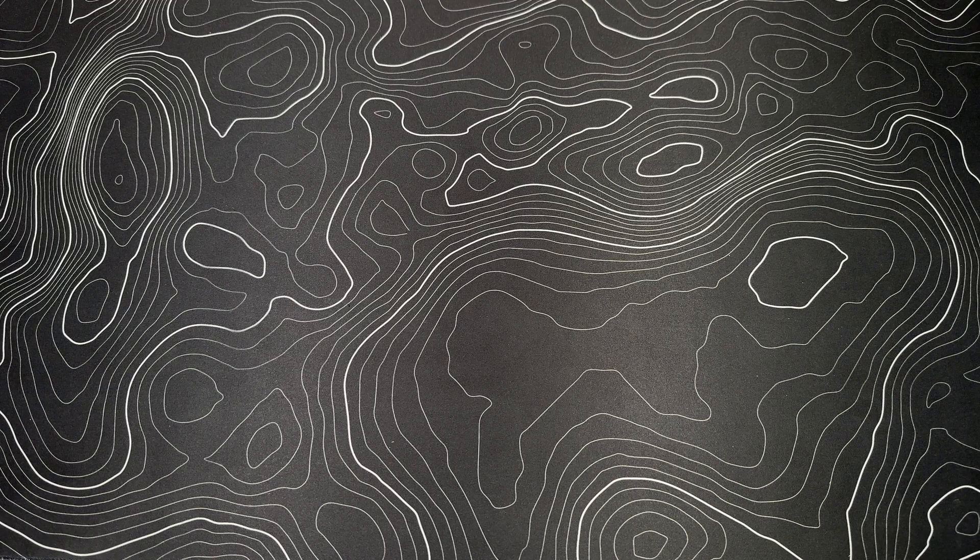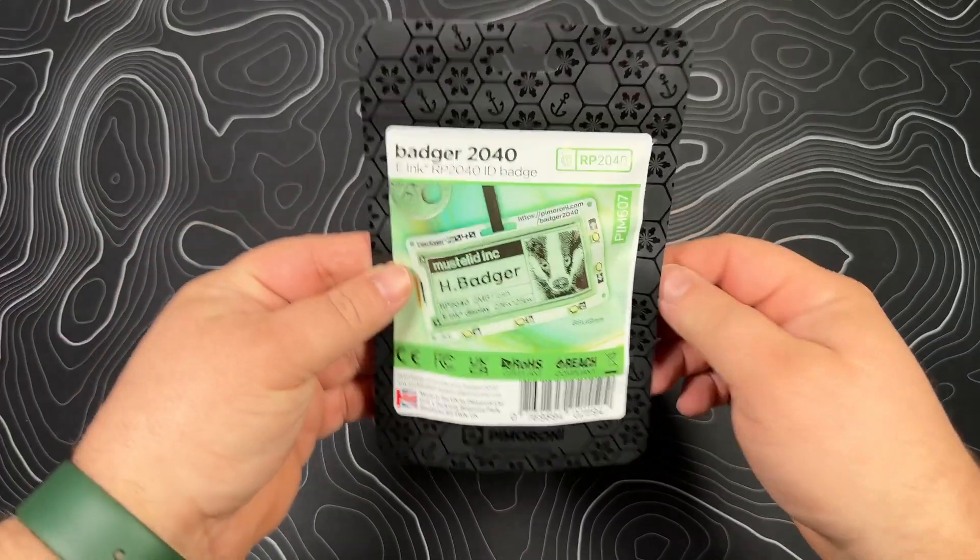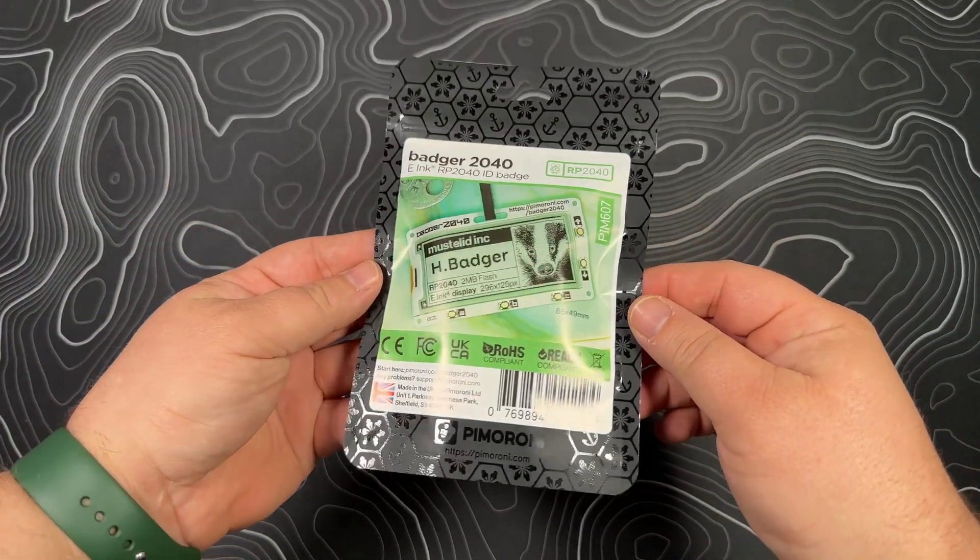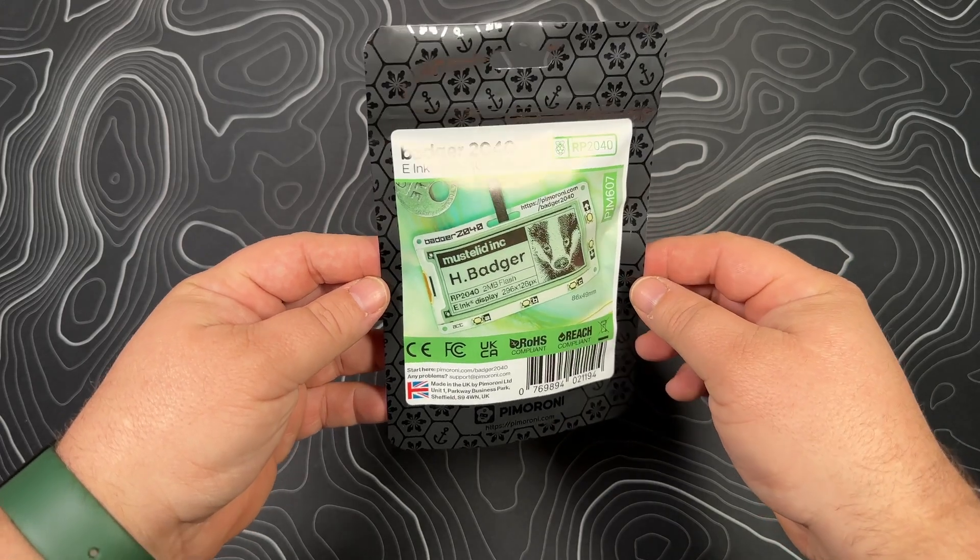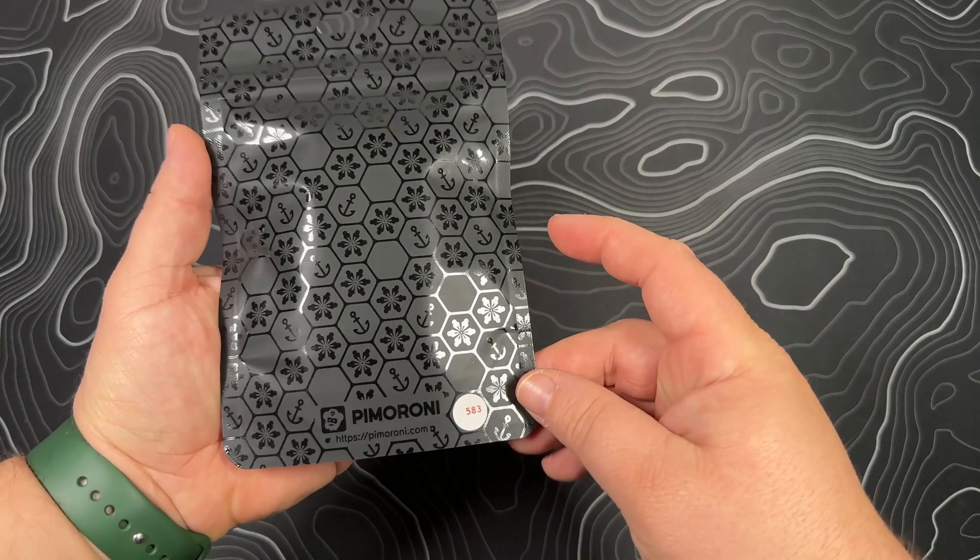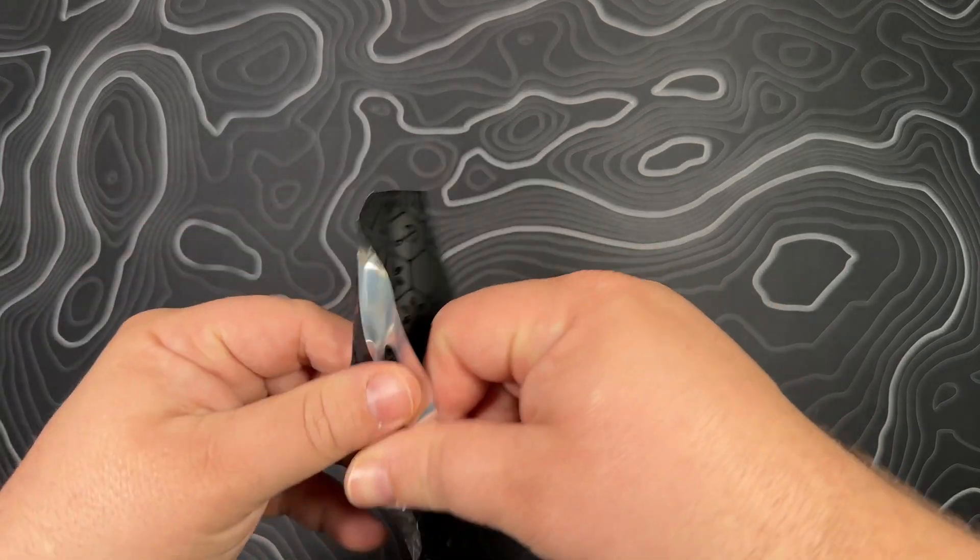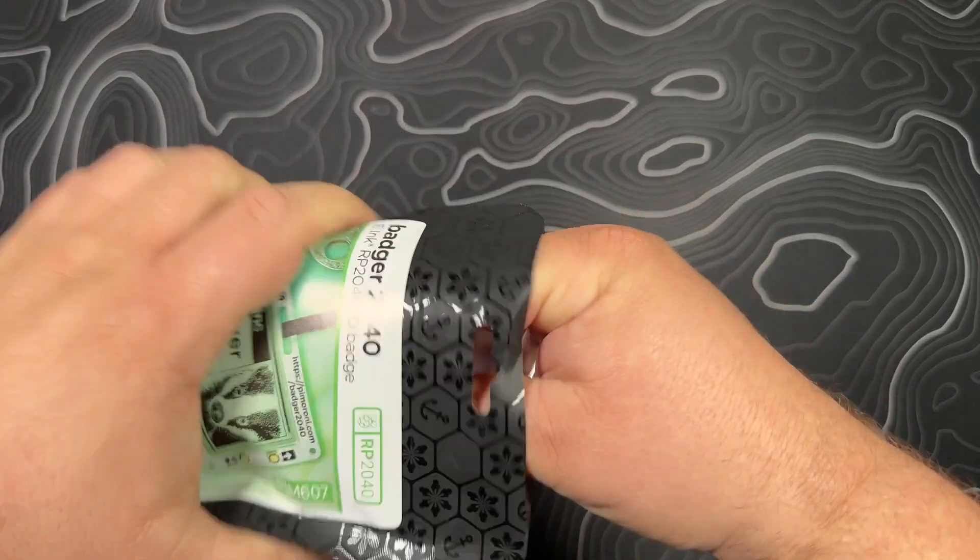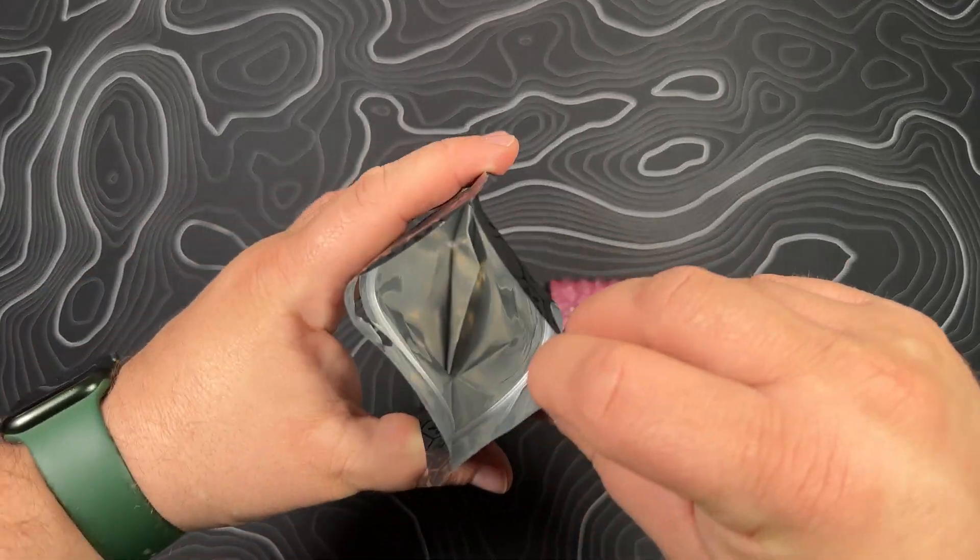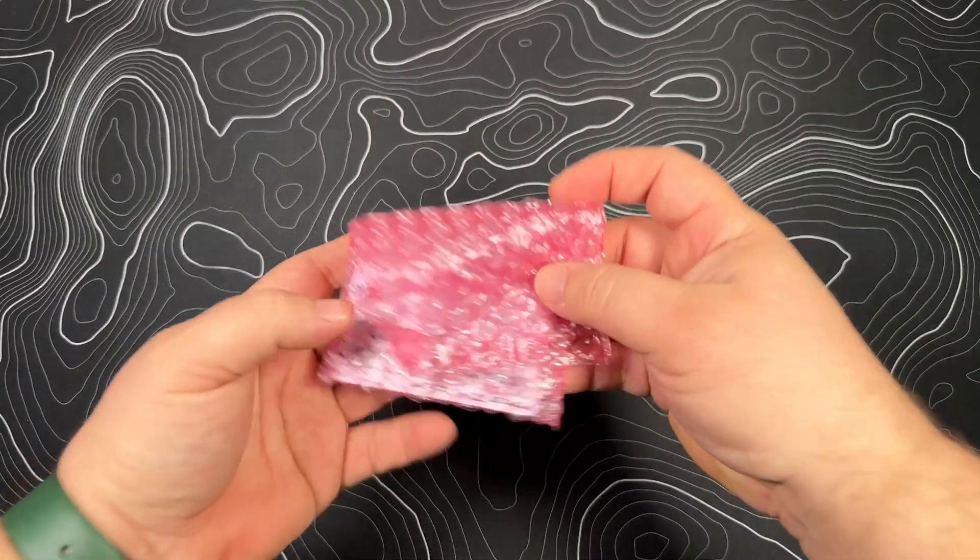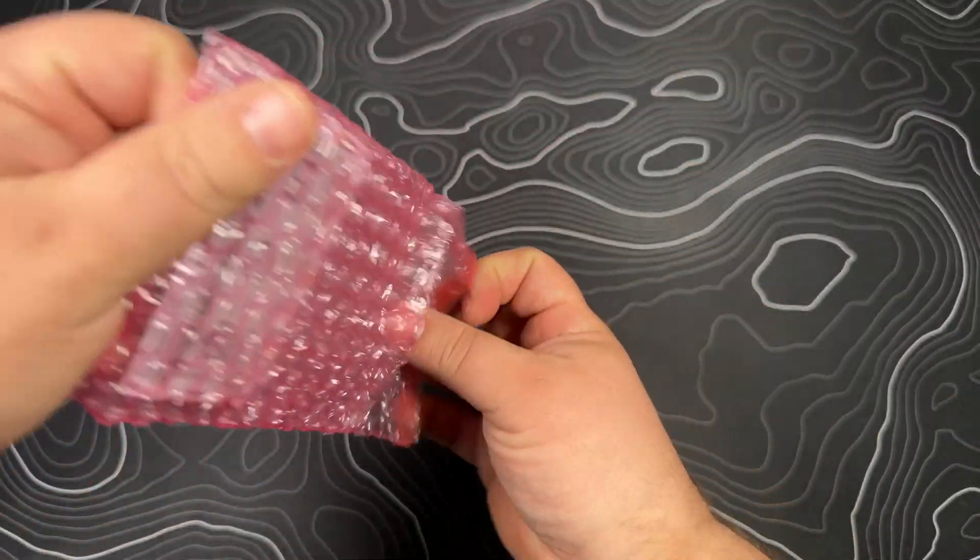To get started, we're going to unbox or unbag things. This is the fun part - we've got a bag here from Pimoroni and it's all sealed up. This is the first time opening this. If you're interested in picking this up, I'll put a link down in the description. When you open it up, everything is bubble wrapped. We can unwrap the bubble wrap and pull out the badge itself.